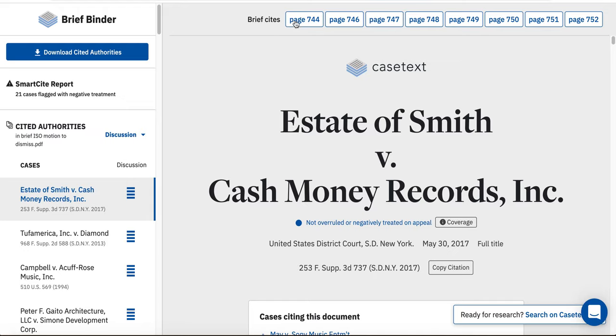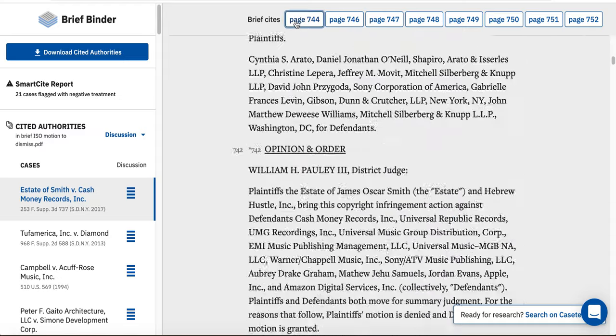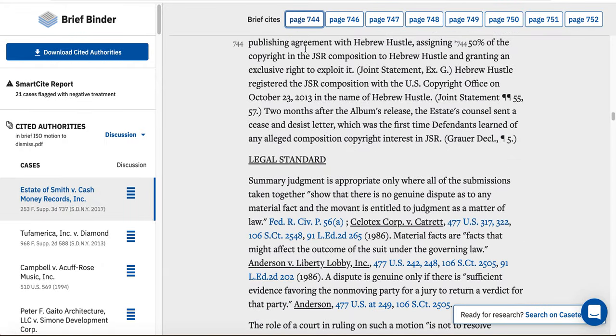I can click on each pin site to go to that portion of the opinion and read the text to make sure that I cited to the right part of the case in my brief.